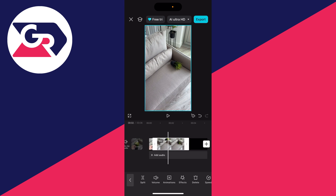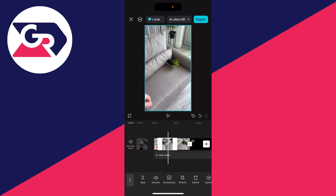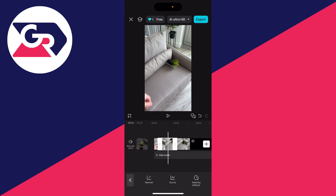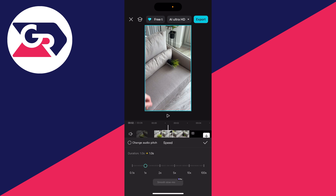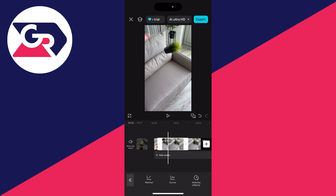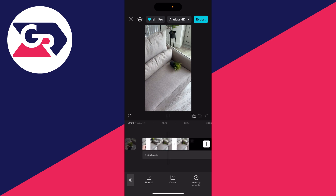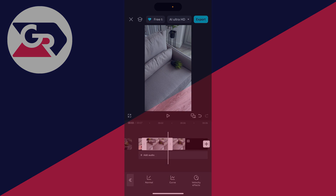Choose a point where you want it to stop and make another split. Then select the part you want and at the bottom scroll along to speed, press normal, and you can adjust the speed to your liking. Press the tick and then play it back — you'll see it's now slow. Then you can go and export it.